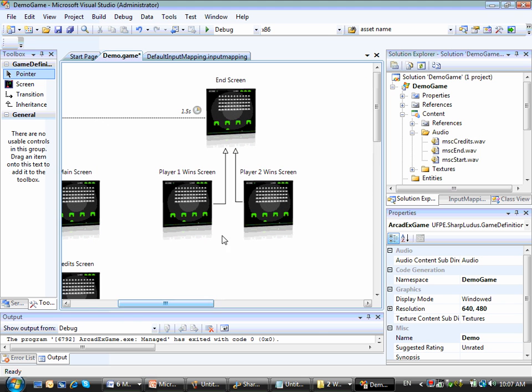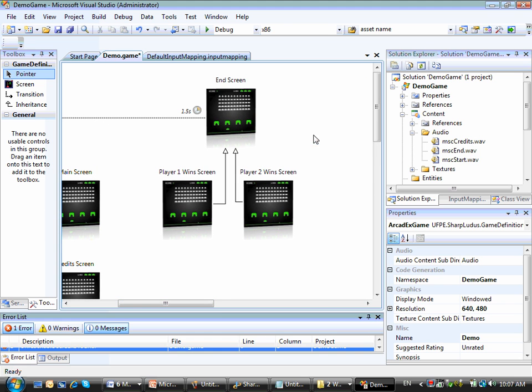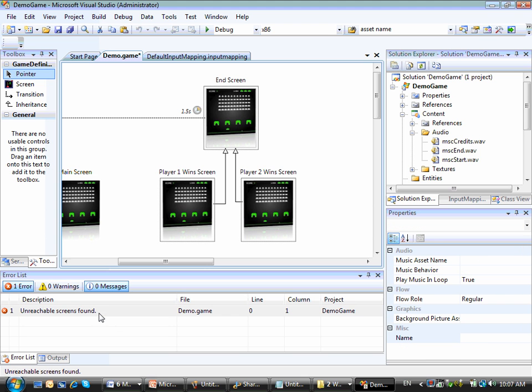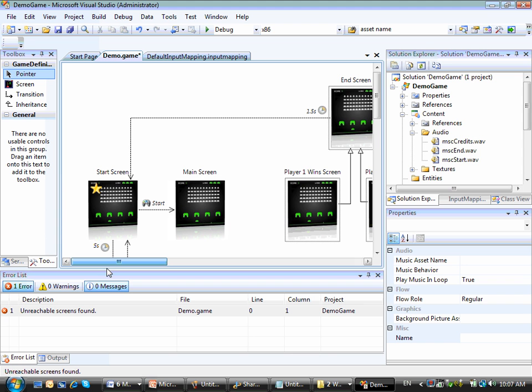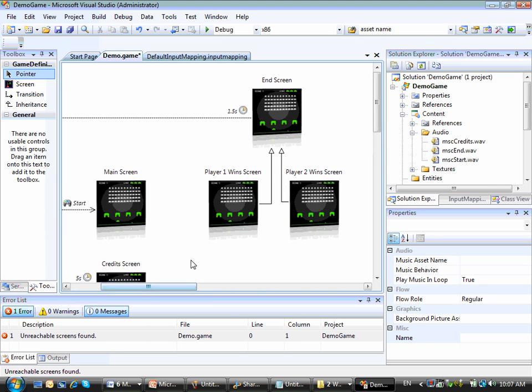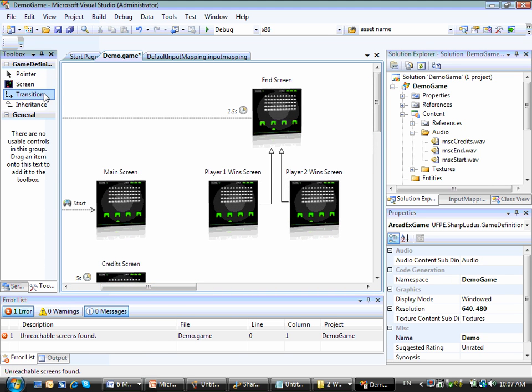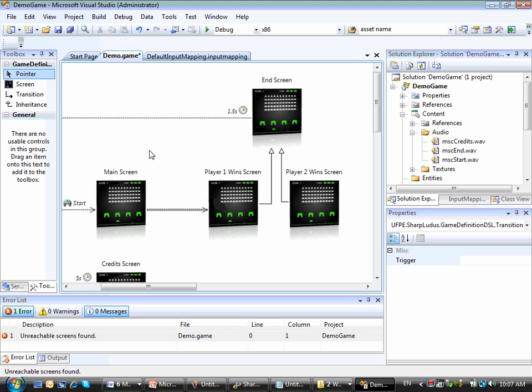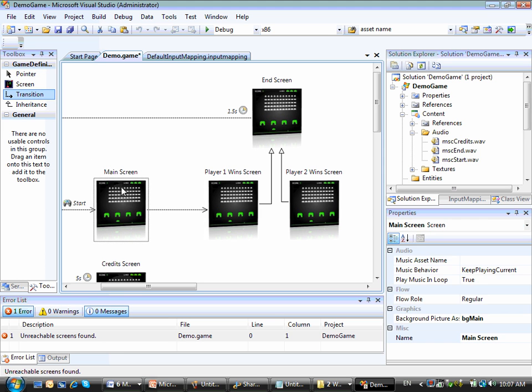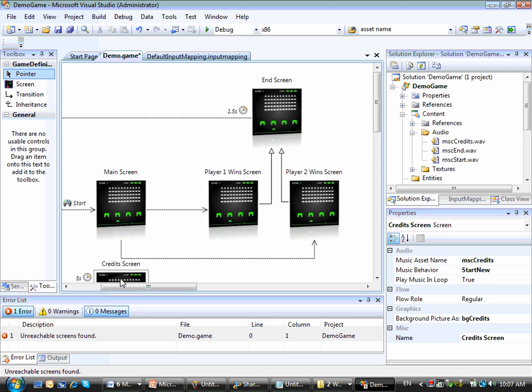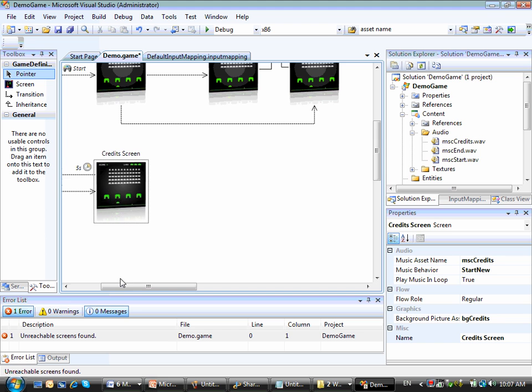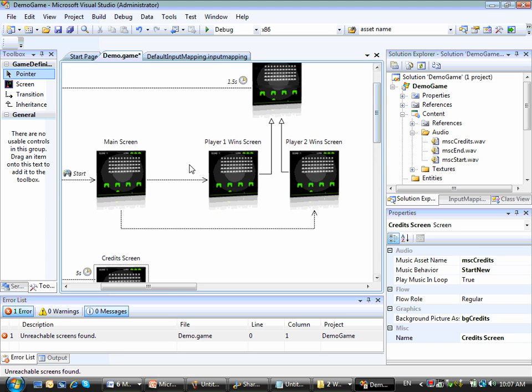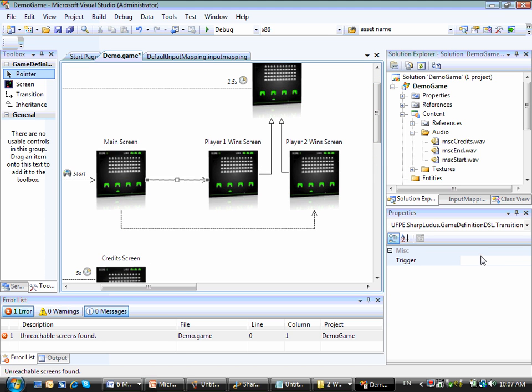Alright, if I right click and try to validate my diagram, I will get some errors here. And basically it is telling me that some unreachable screens are found. And in fact there is no way for me to reach these end screens from my start screen, from the other screens of my game. So what I am going to do right now is to connect the main screen to the player one screen and connect the main screen to the player two wins screen. And let me do a couple of things here. This time the transition will be specified by myself. I will enter a method name.